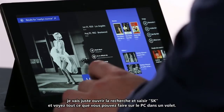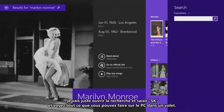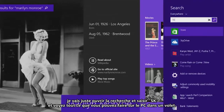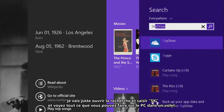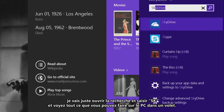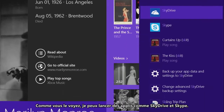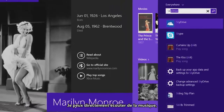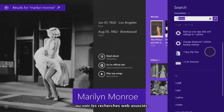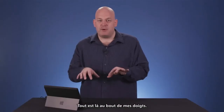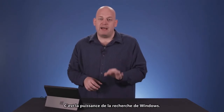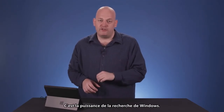To show this in another example, I'm just going to open up search and type SK, and you can see everything you can do on the PC in one pane. You can see I could launch apps like SkyDrive and Skype, or directly play music. It brings back web results — everything is right there under my fingertips. That's the power of Windows Search.